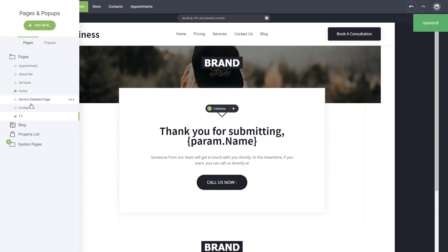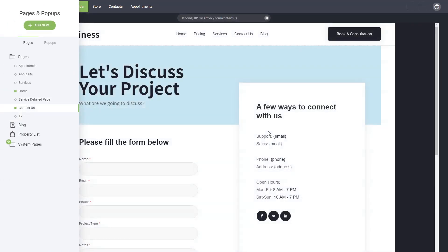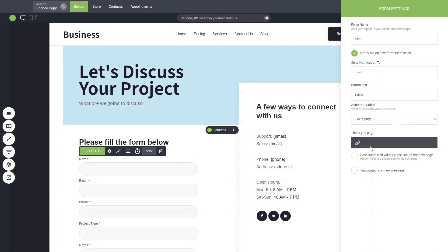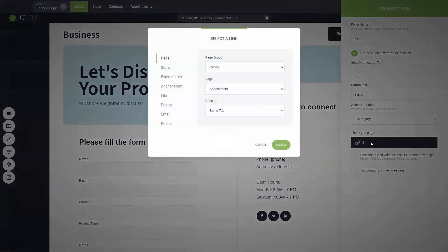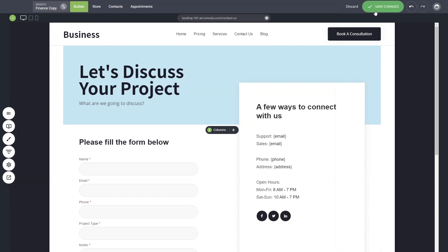Let's go into the contact us and go into the settings of the form. We have to select the thank you page to which we'll be going after submitting the form. So here is the thank you page and make sure that you have this checkbox enabled: pass the submitted values in the URL. Basically the URL of the next page will contain the value of the name and that will be taken in the page itself.